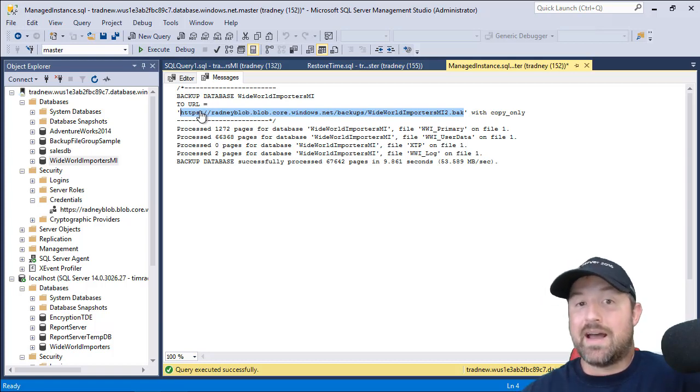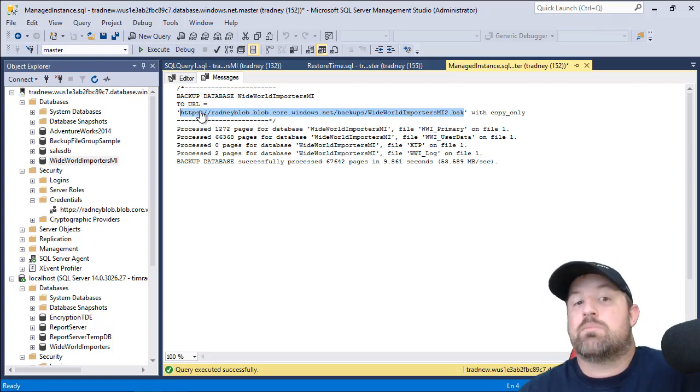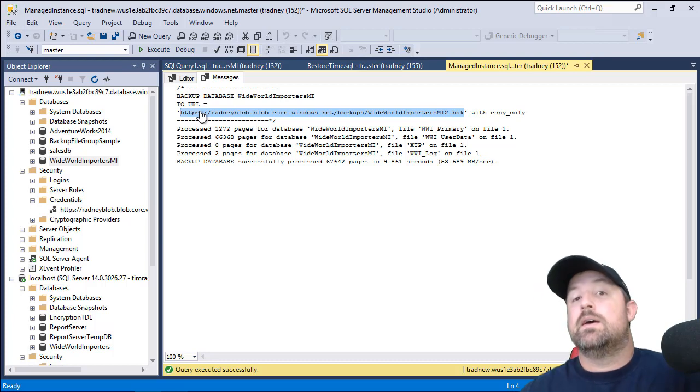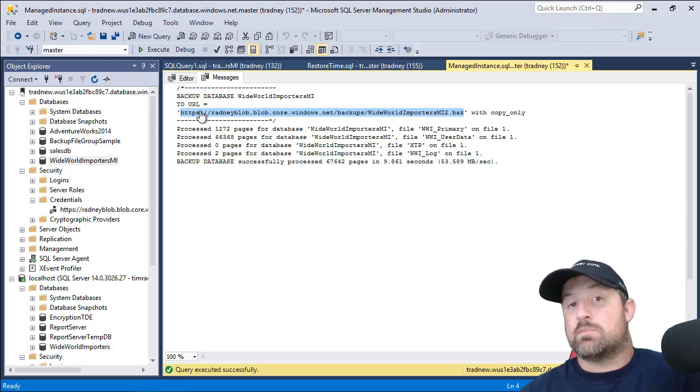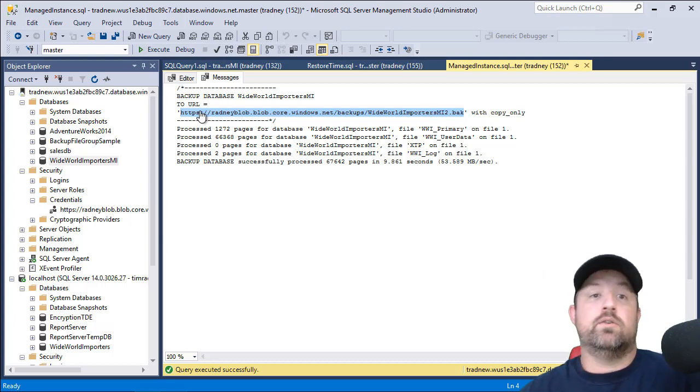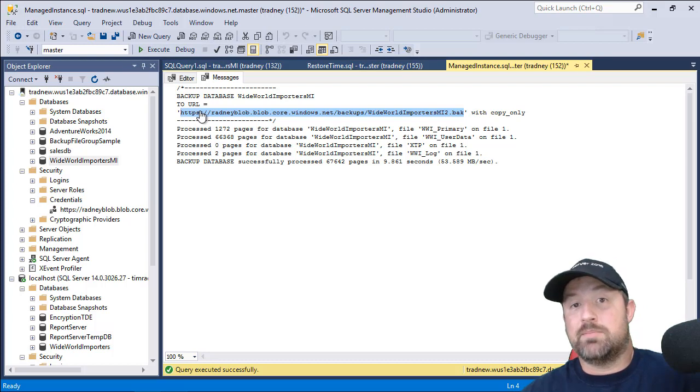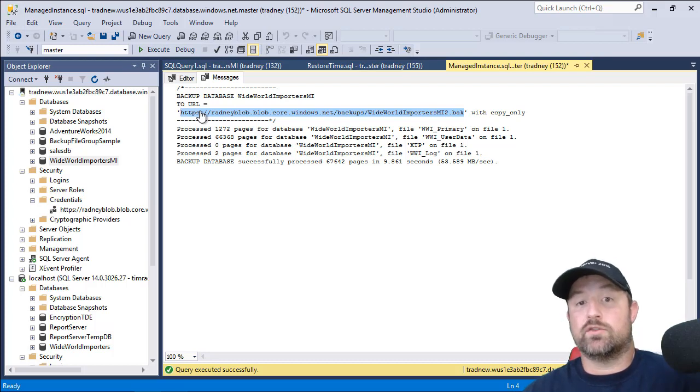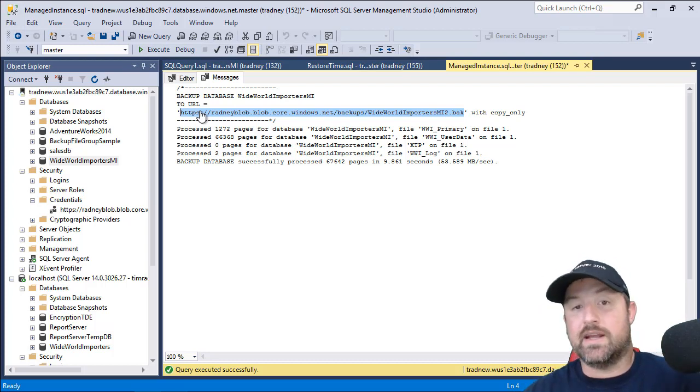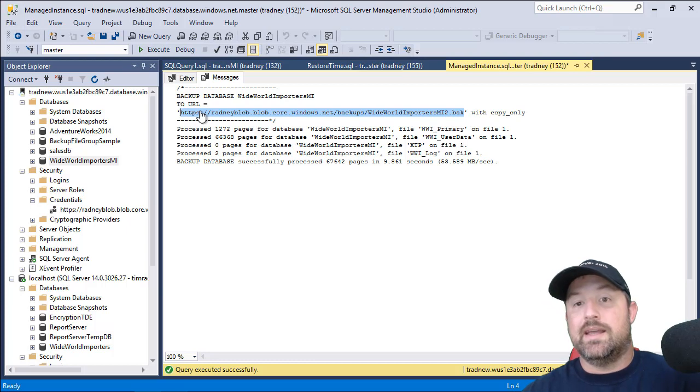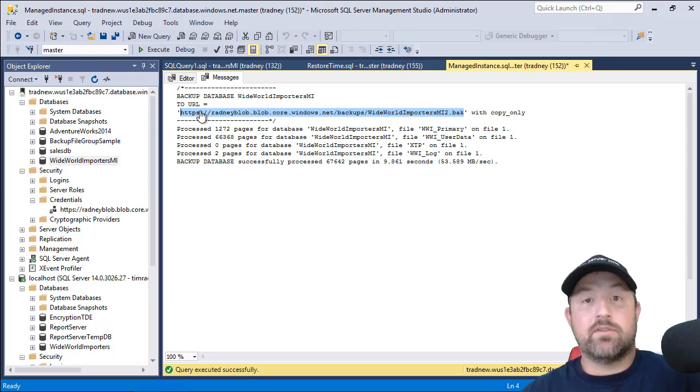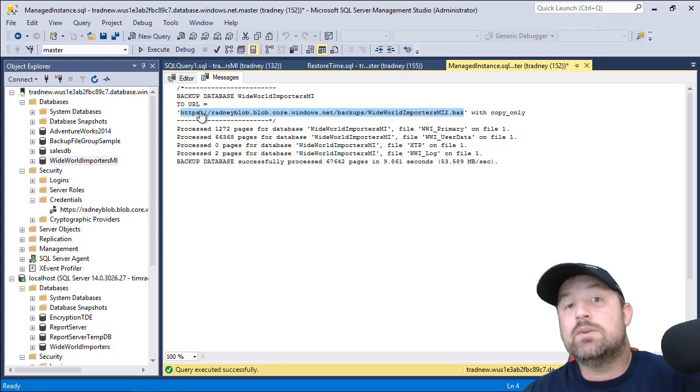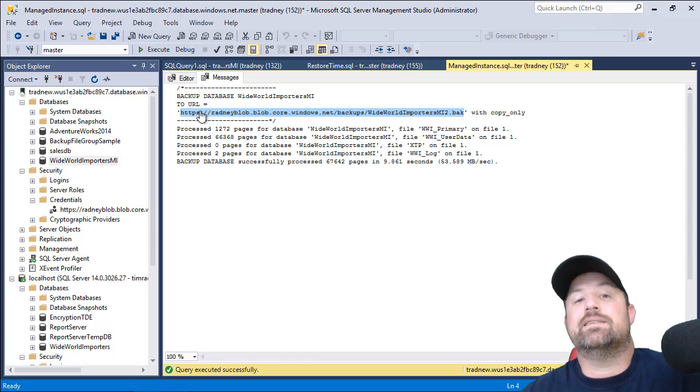So Managed Instance is higher than that. So we can't bring this database and restore it back to on-premises, but we can do a copy only backup as protection prior to doing a big migration or data manipulation, so you can restore to that point in time. Or if you need to take this down to another copy of a Managed Instance that you're using for dev, QA, UAT, whatever the purpose is.